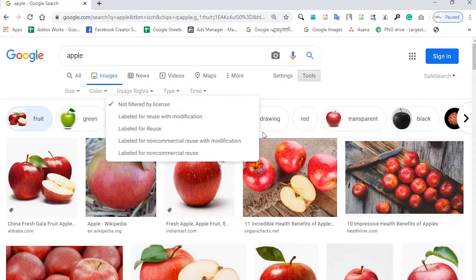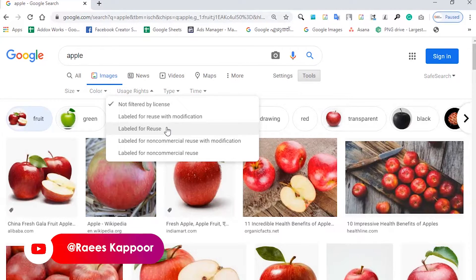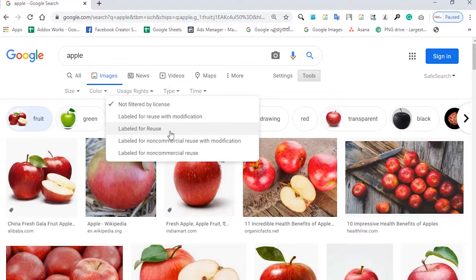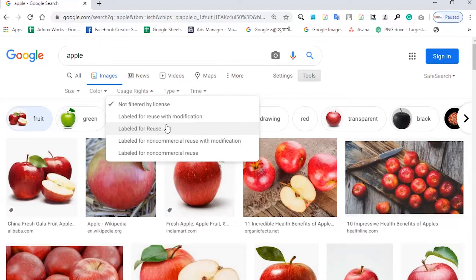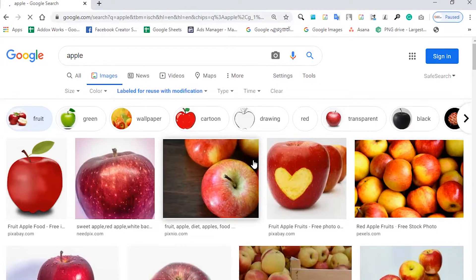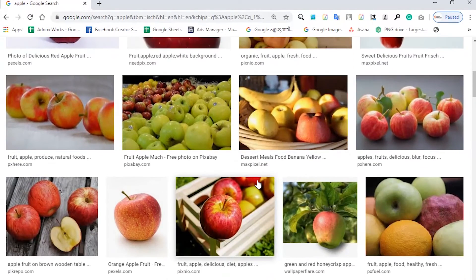The third option is 'labeled for reuse' — we can use it with extra edits. The fourth option is 'labeled for noncommercial reuse with modification' — we can use it for noncommercial purposes only. I am now clicking 'labeled for reuse with modification' and we will get results shortly.